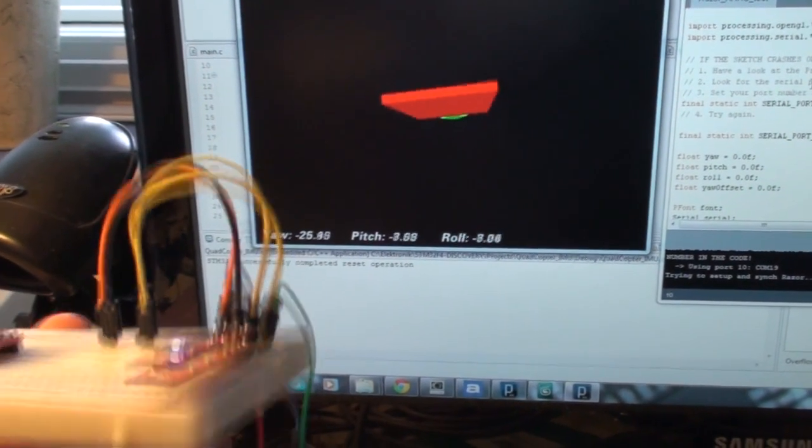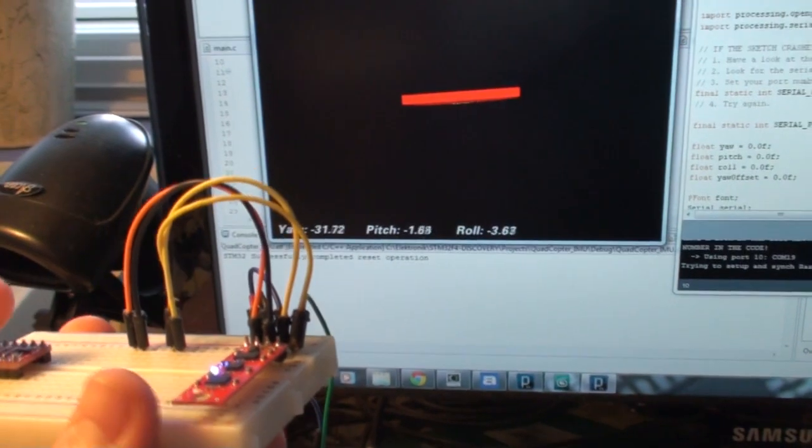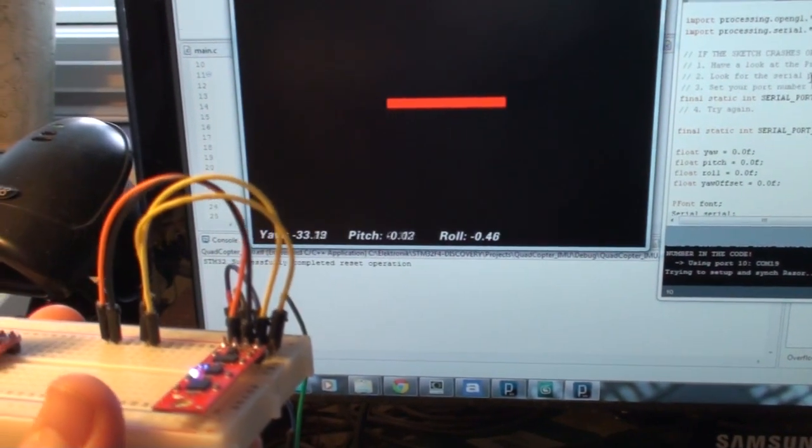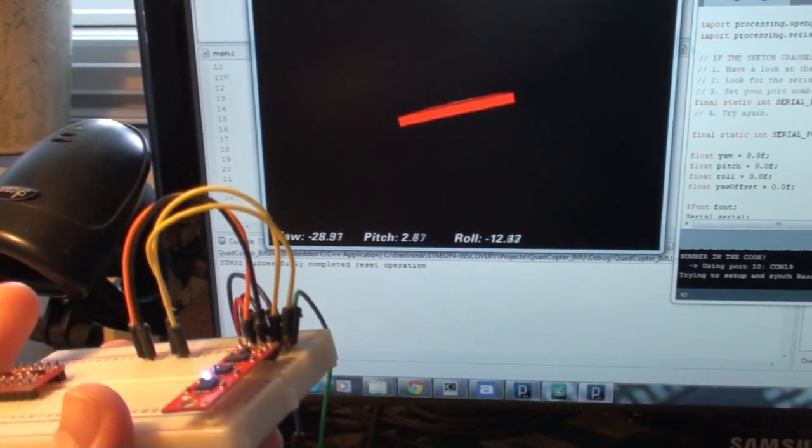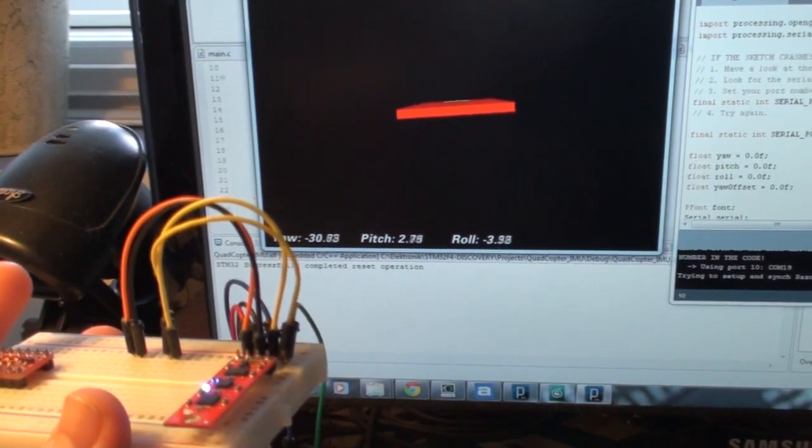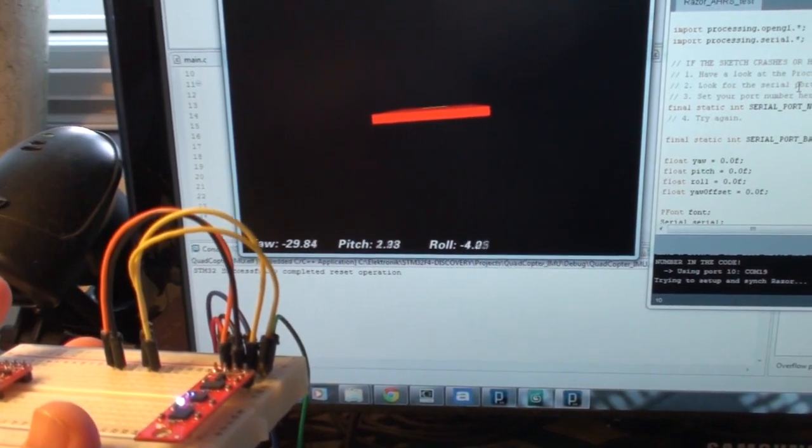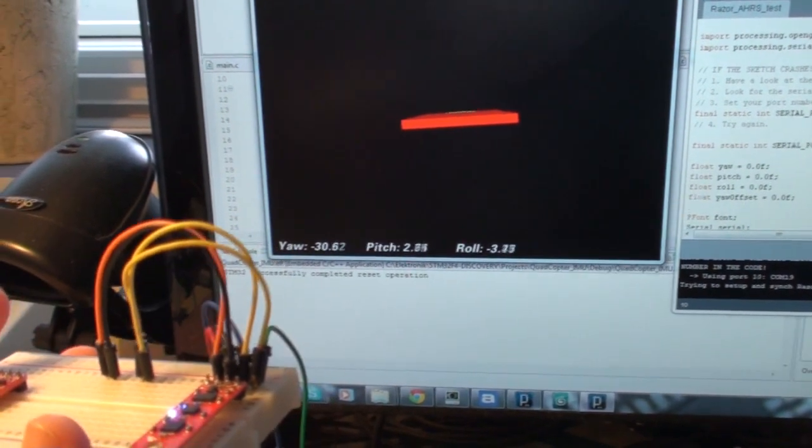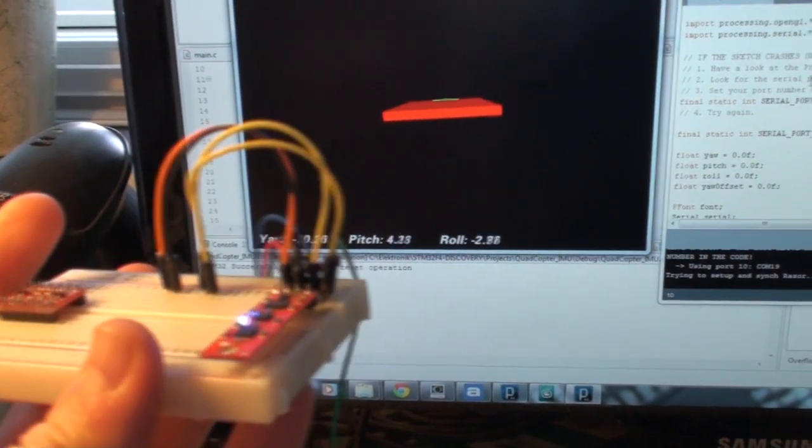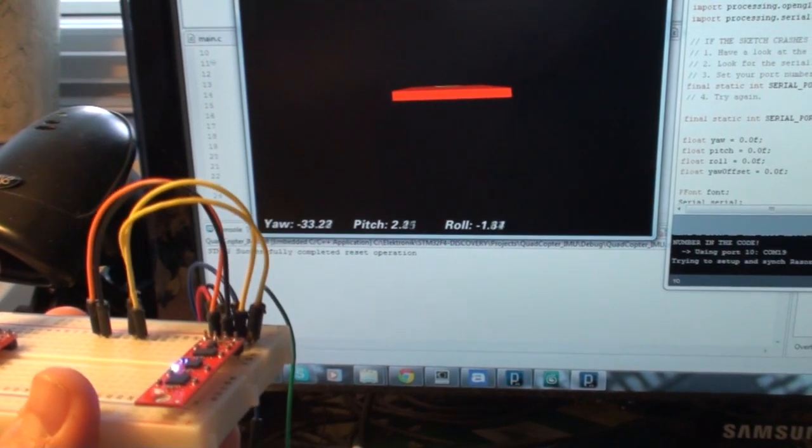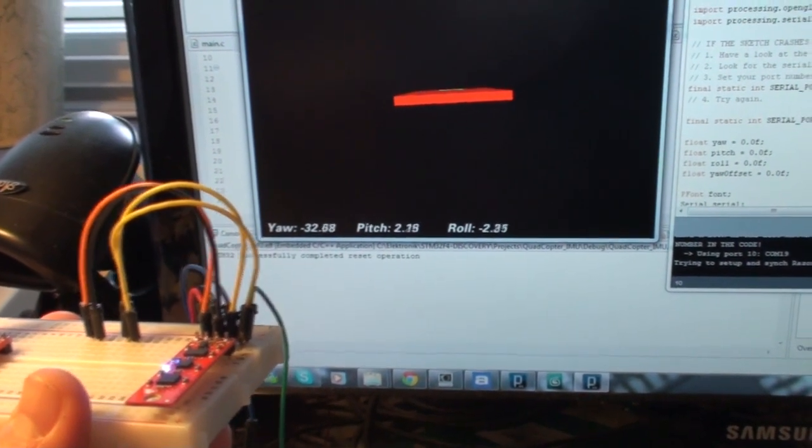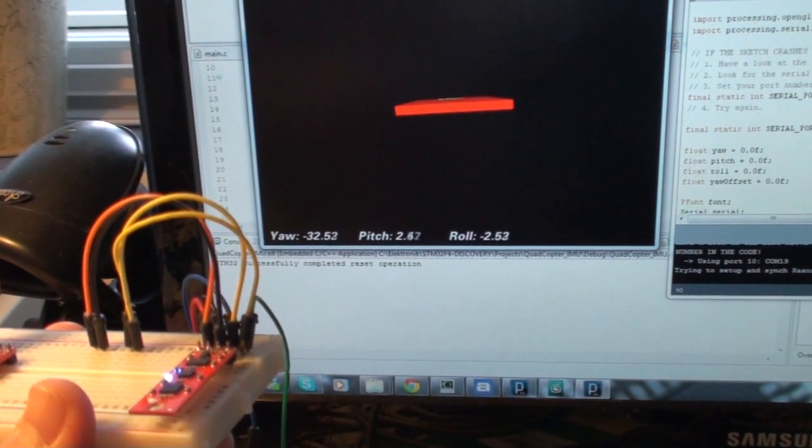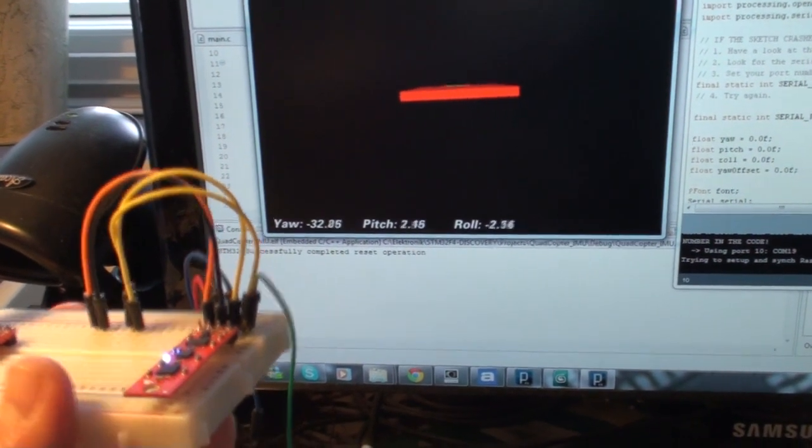Because the great thing about also these, either the extended Kalman filter or the direct cosine matrix, is that you get a so-called bias value. And the bias value is actually the gyroscope offset. So you can use the bias value is calculated all the time. And you can use this bias value to re-zero the gyroscope. So you can actually, when you move the board, you can actually just use the gyroscope, the re-zeroed gyroscope values, to get the yaw representation.